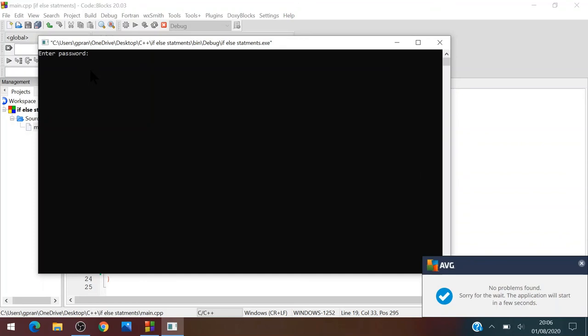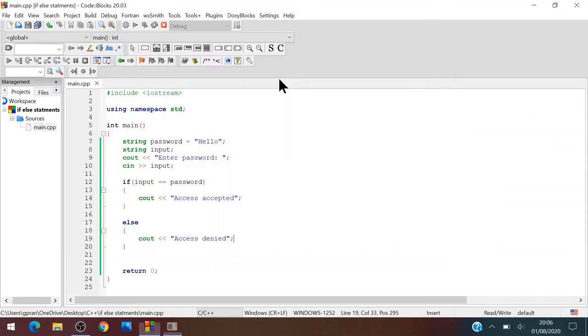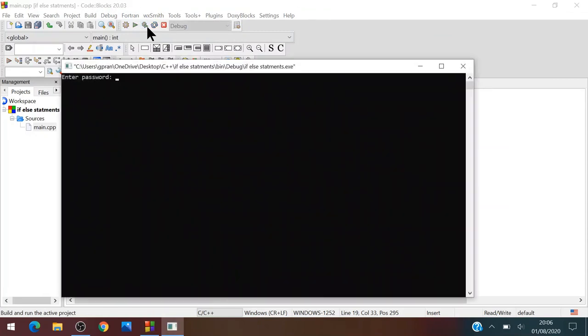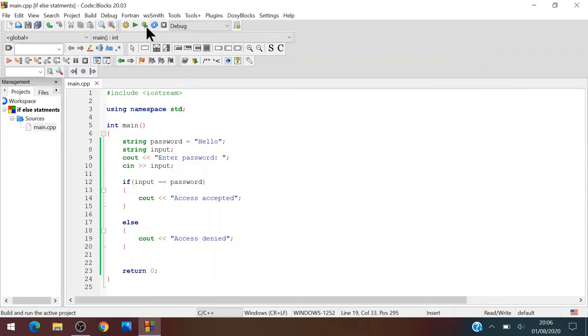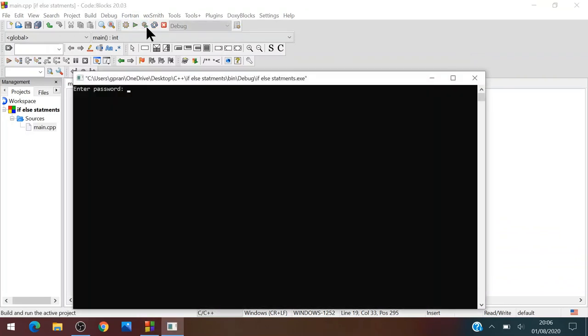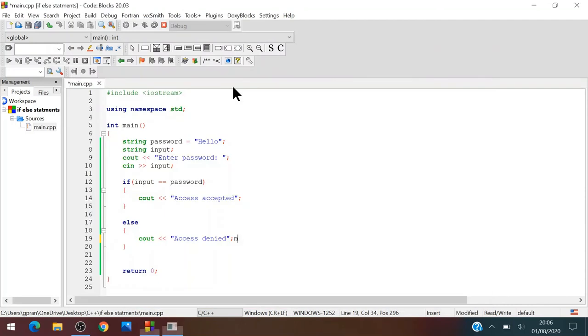Now if we write some other stuff, then we'll get access denied. And if we write hello, oh sorry, that wasn't correct, hello, then we'll say access accepted.